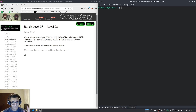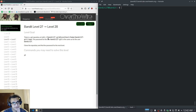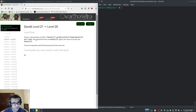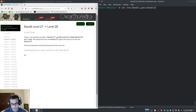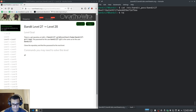Let's get started immediately. It tells us that there is a git repository at SSH and it gives us the git address with the username, which is bandit27-git. The password for the user is the same as the password for bandit27. So the first thing I want to do is display the password for the bandit27 user.